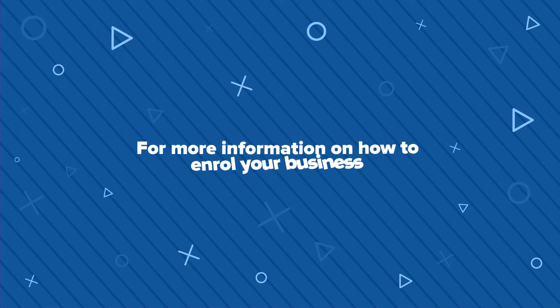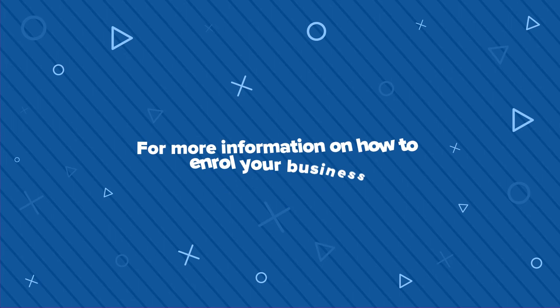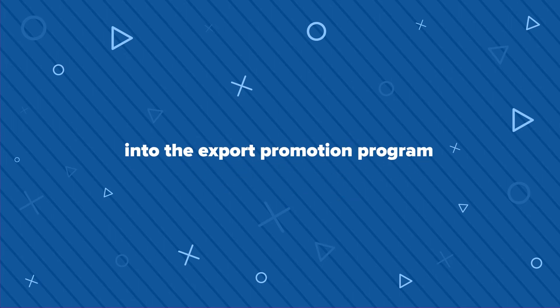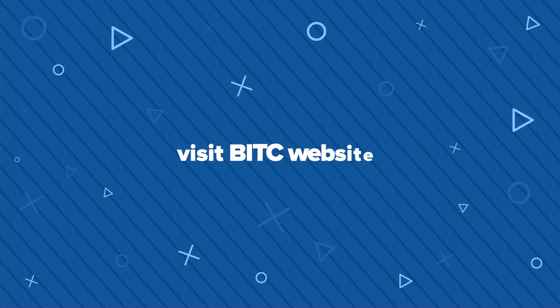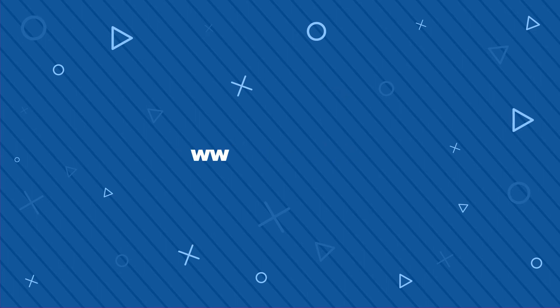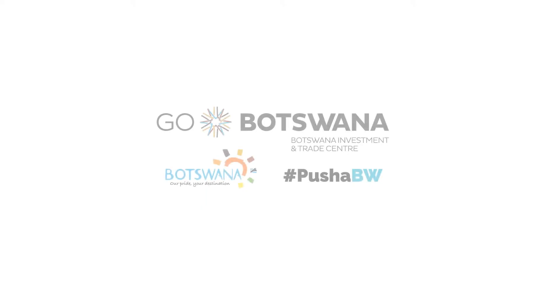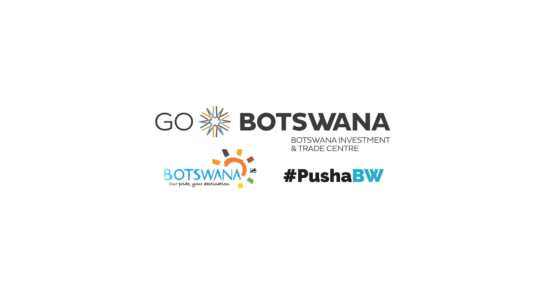For more information on how to enroll your business into the Export Promotion Programme, visit the BITC website at www.bitc.co.bw for more information or call us at 363-3300. Hashtag Go Botswana!